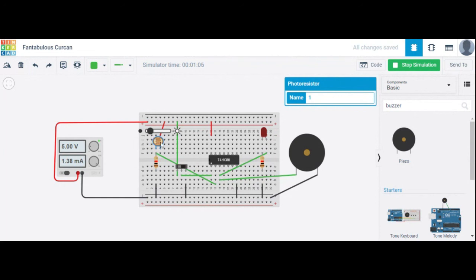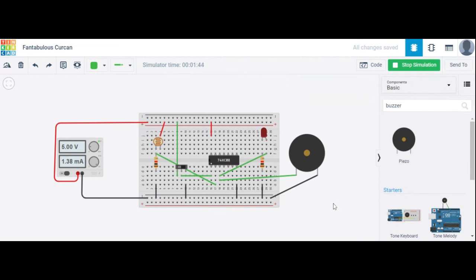The LDR stands for Light Dependent Resistor. Its resistance value decreases when light falls on it and increases in the dark. When the LDR is kept in dark, its resistance is very high — this is called the dark resistance.